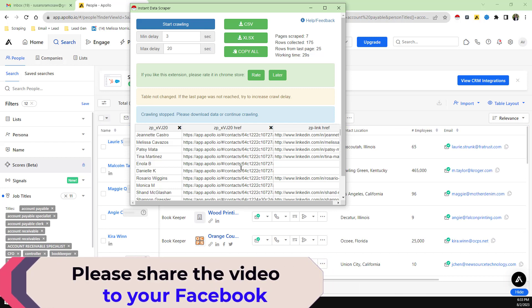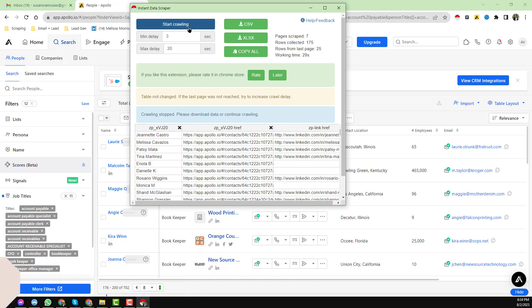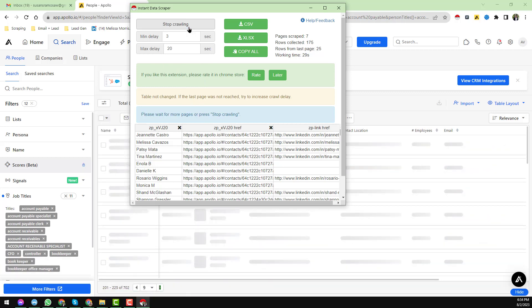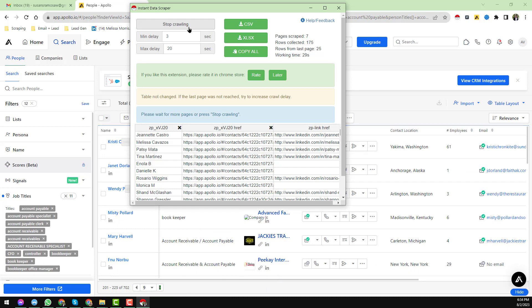Now I just want you to see that it has stopped. Now again, if you face this kind of problem, click on here again, Start Crawling. It will again start crawling here.